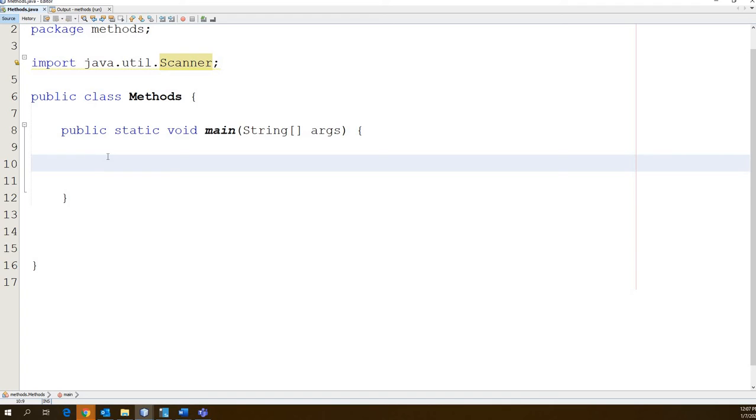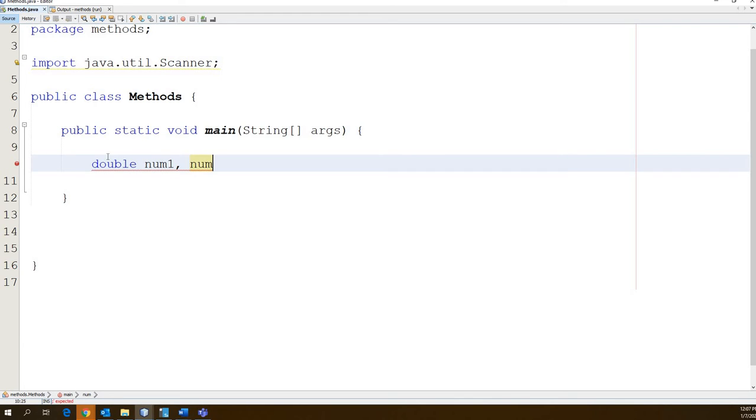We're going to get two numbers from the user. Let's make them double so that they can type in decimal points if they really feel like it. So let's go double num1 and num2. Remember you can chain them together with commas. You don't have to do double for each one to make your life a little easier.